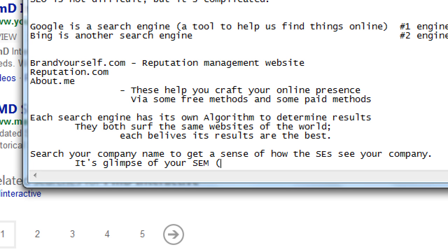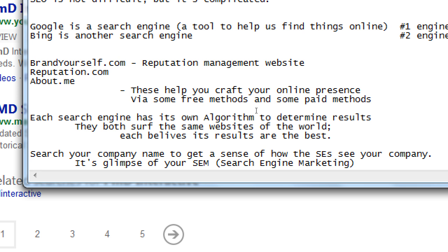SEM — search engine marketing — is about what you're doing outside of your site. You've got a Twitter, a Yelp, a LinkedIn — not just a website. A few years ago the question was 'do you have a website?' Now it's 'what's your Twitter, what's your LinkedIn?' The website is now the minimum. Now the question is: what's your social media, what's your online presence? Are you on Snapchat, do you have an app, do you do videos and blogs?